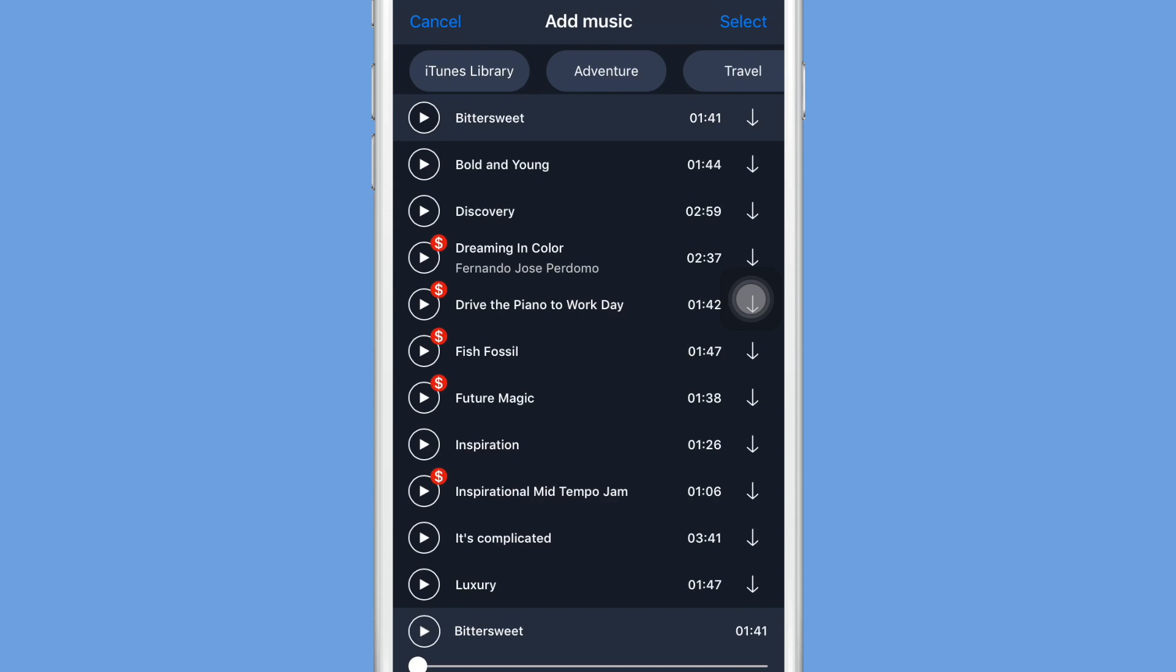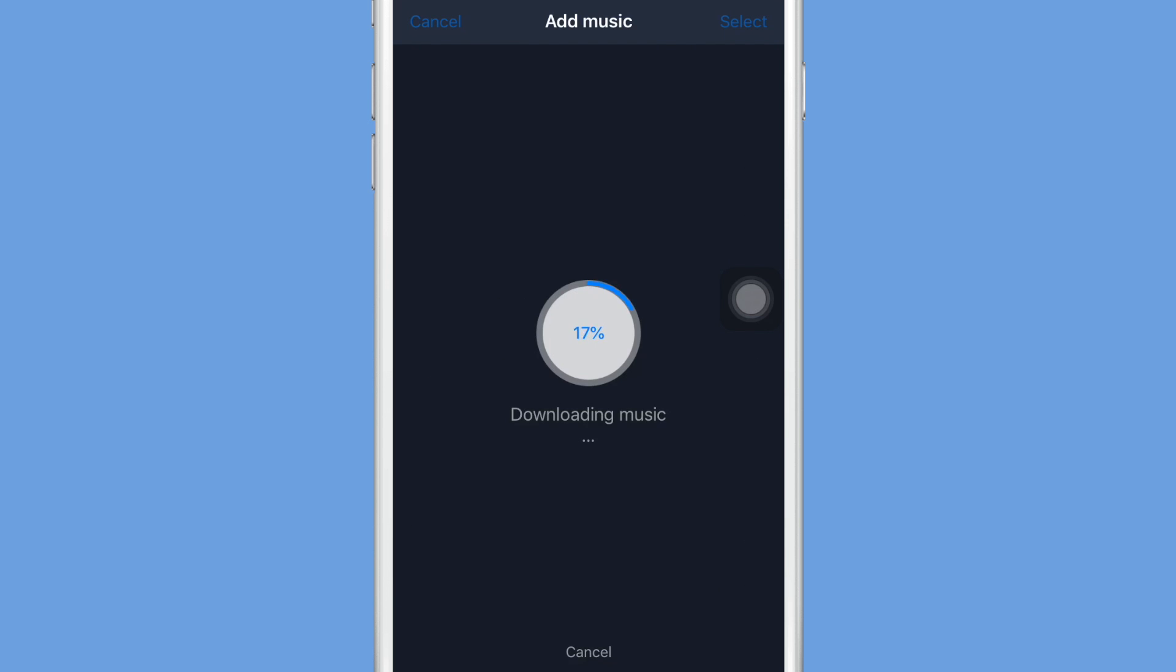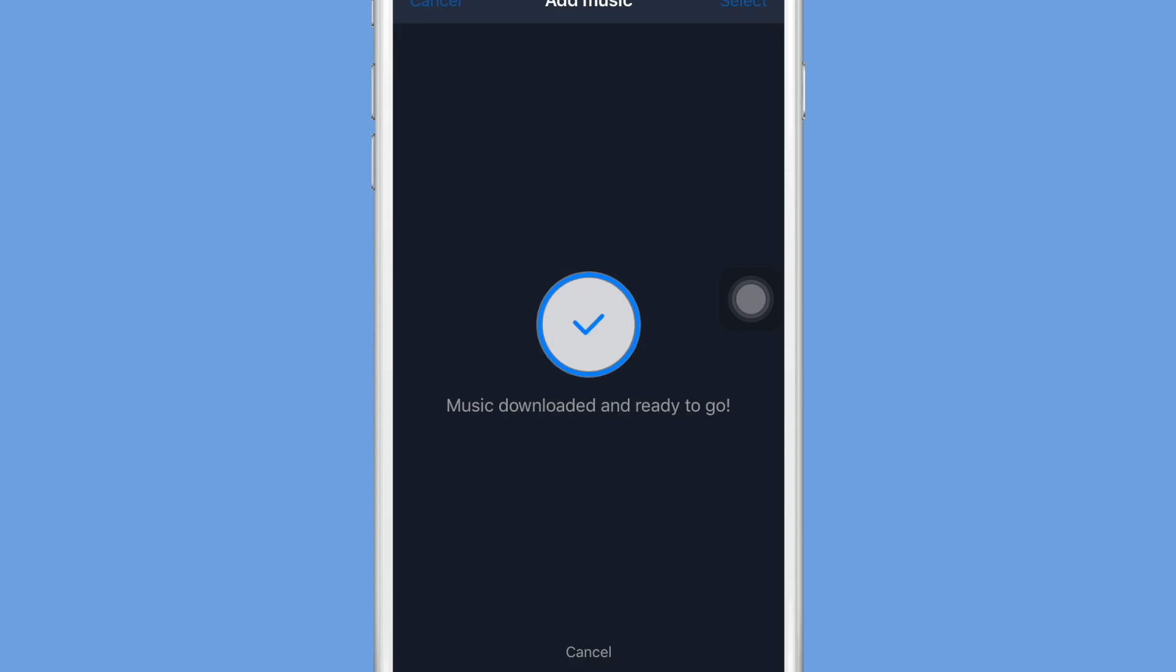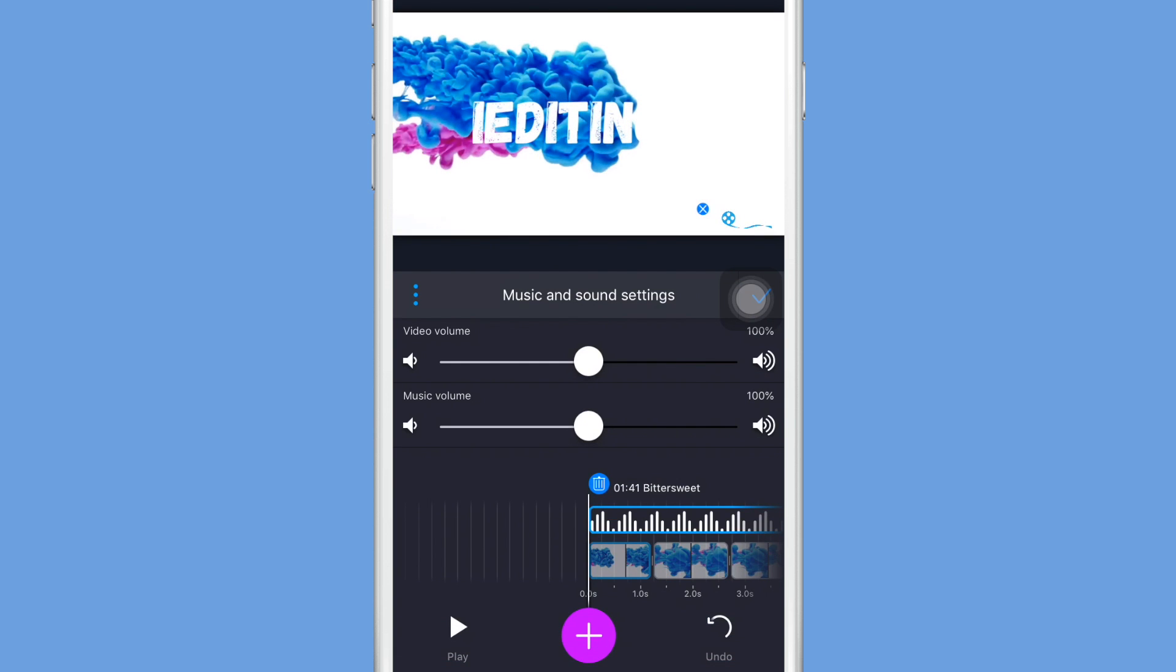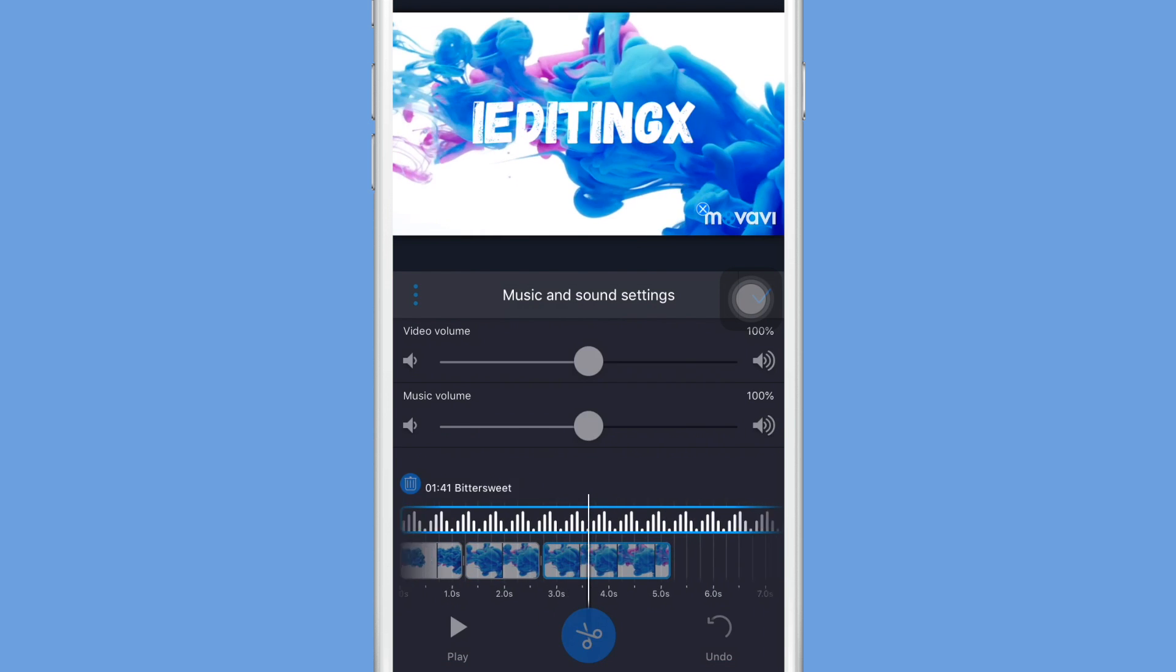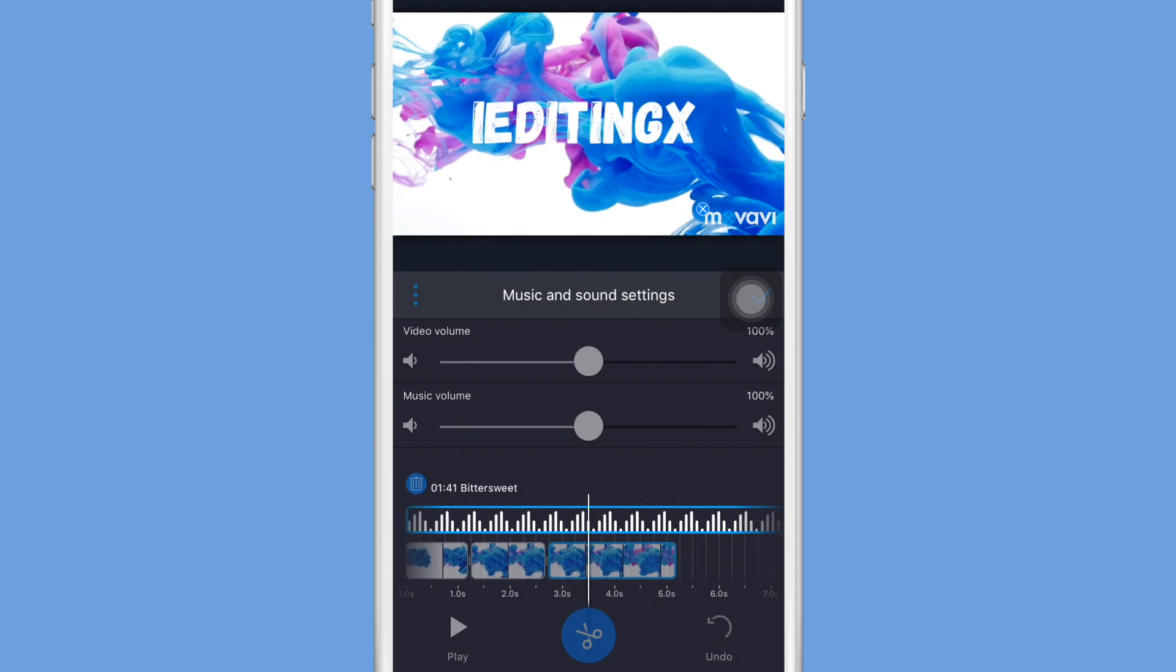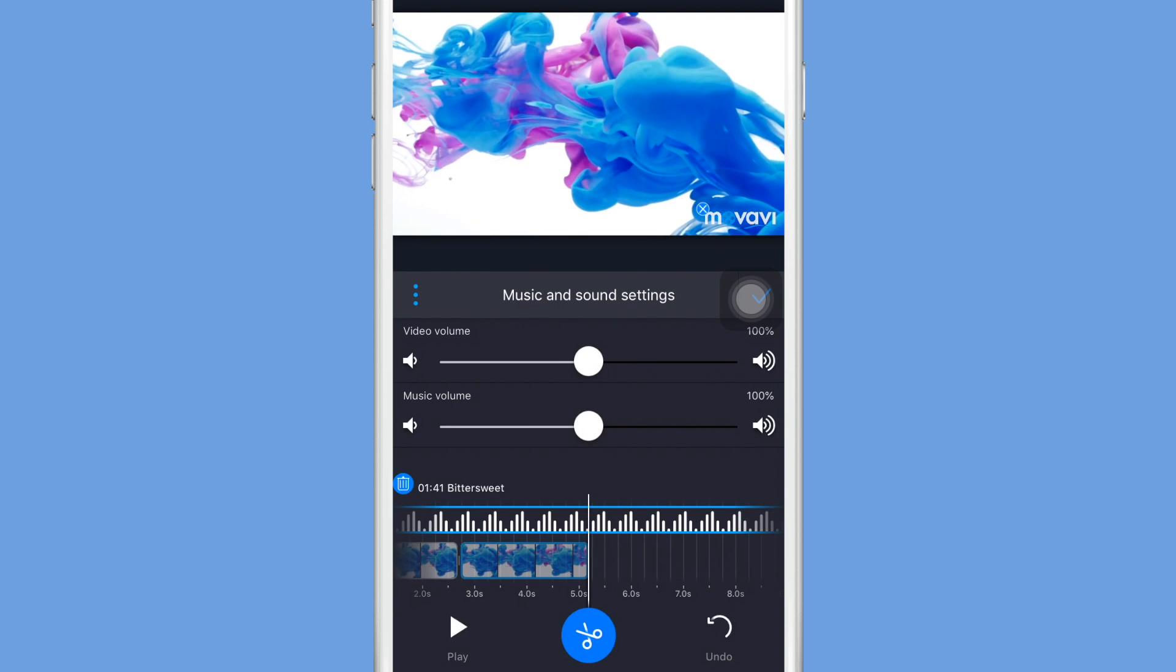Now there is a premium upgrade that you guys can upgrade to to get more music, but if you don't, there are still a bunch of free options. So all you have to do is click on the play button to hear the song and then click select once it's highlighted, and this will just put it over the video that you have.